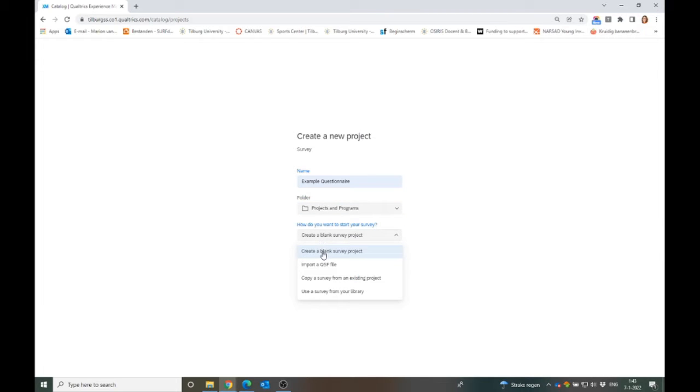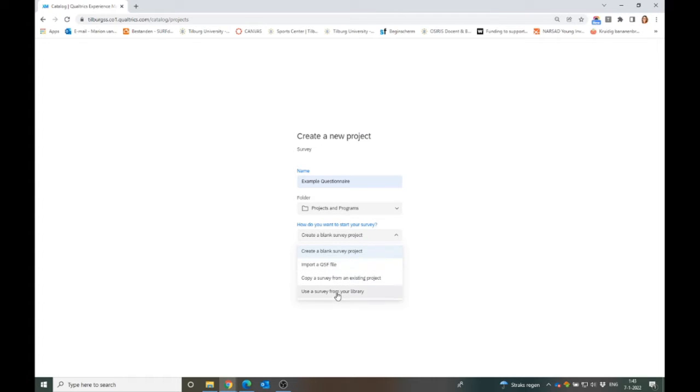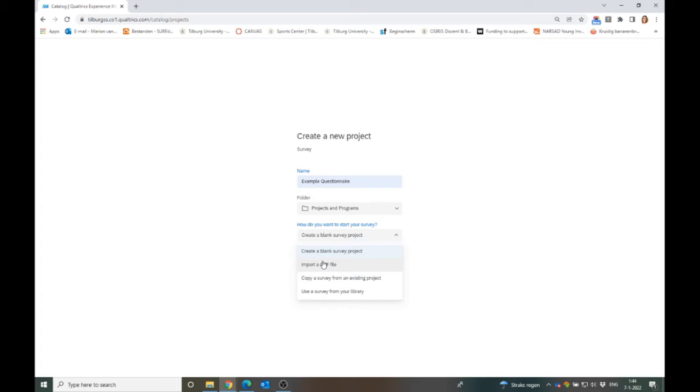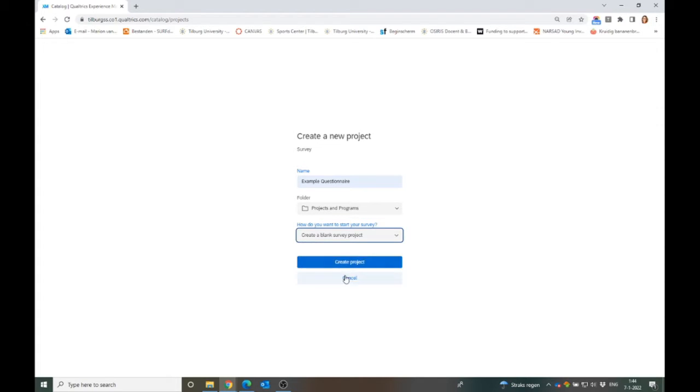Then there's options here as well. It depends on how advanced you are with Qualtrics and whether you already have some other questionnaires. Sometimes you have a survey already stored in your library or an existing questionnaire from a Qualtrics file. But for now I will show you how to create a blank survey project. You click there and then we create a project.